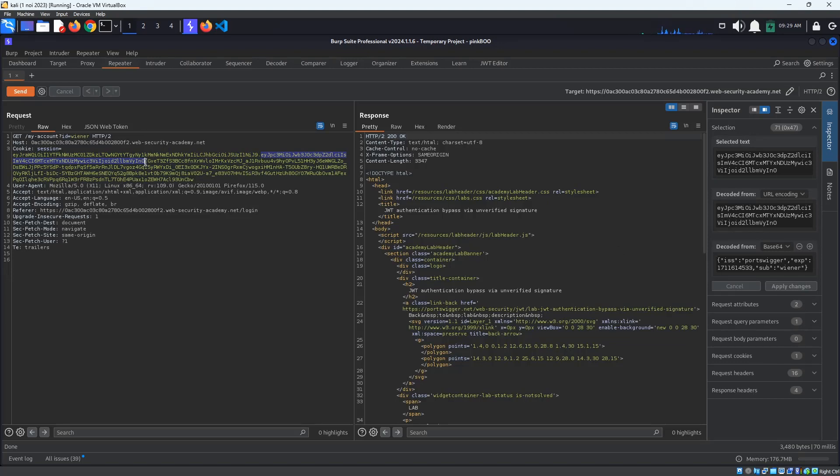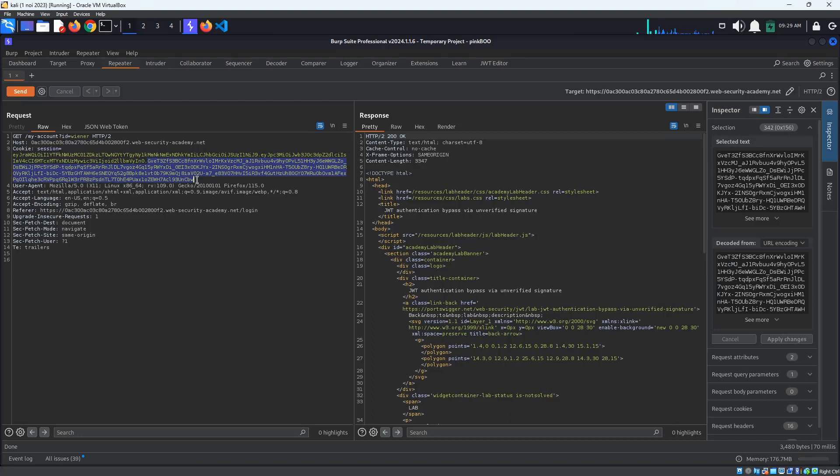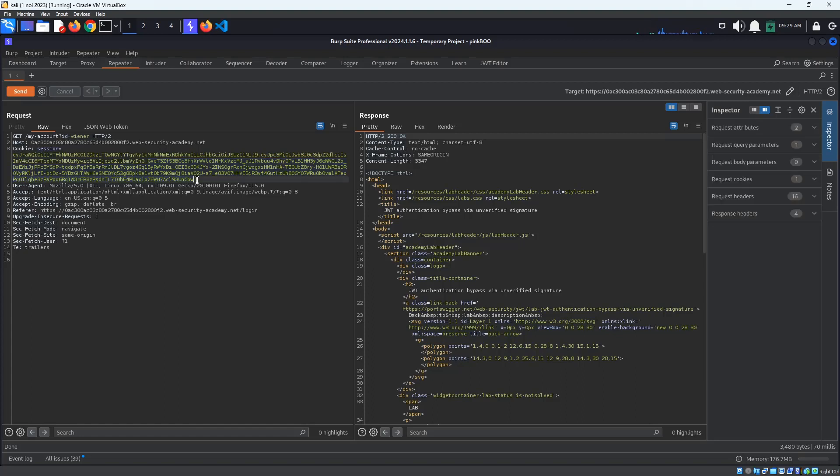The last part is the signature, which is usually generated by hashing the header and payload using a secret key. This means that if we try to change the rest of the token, the header or the payload, the signature will no longer match the data and will be rejected by the server.